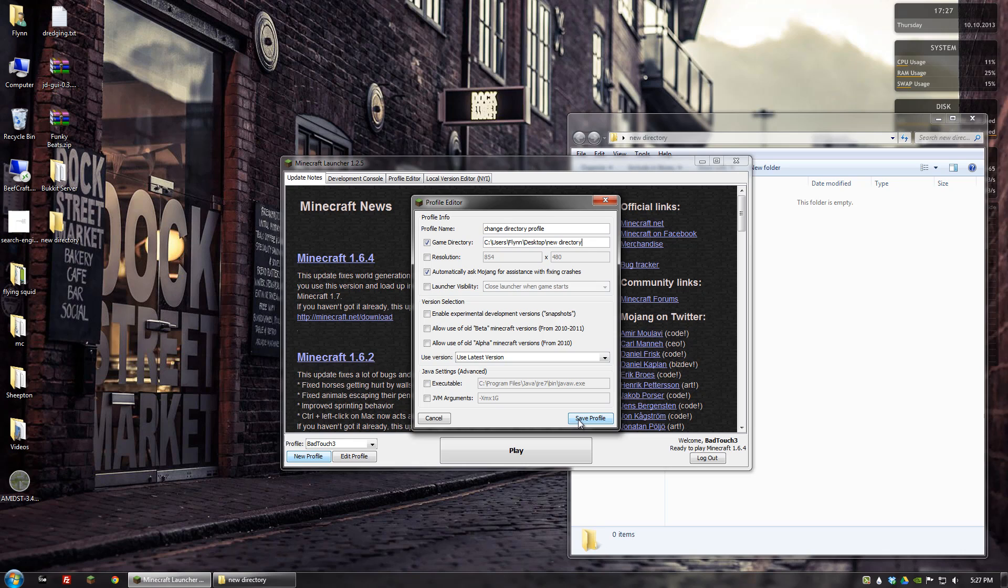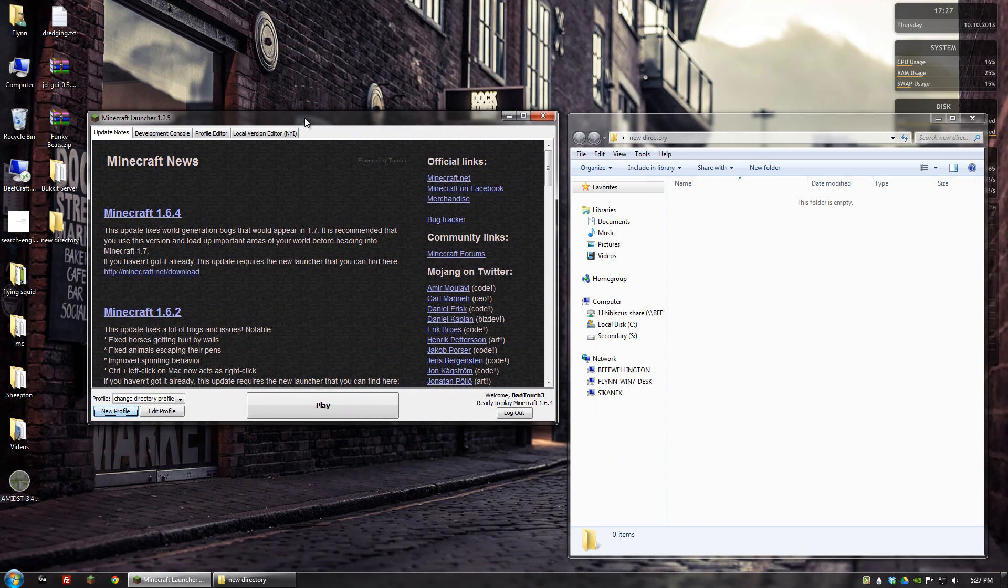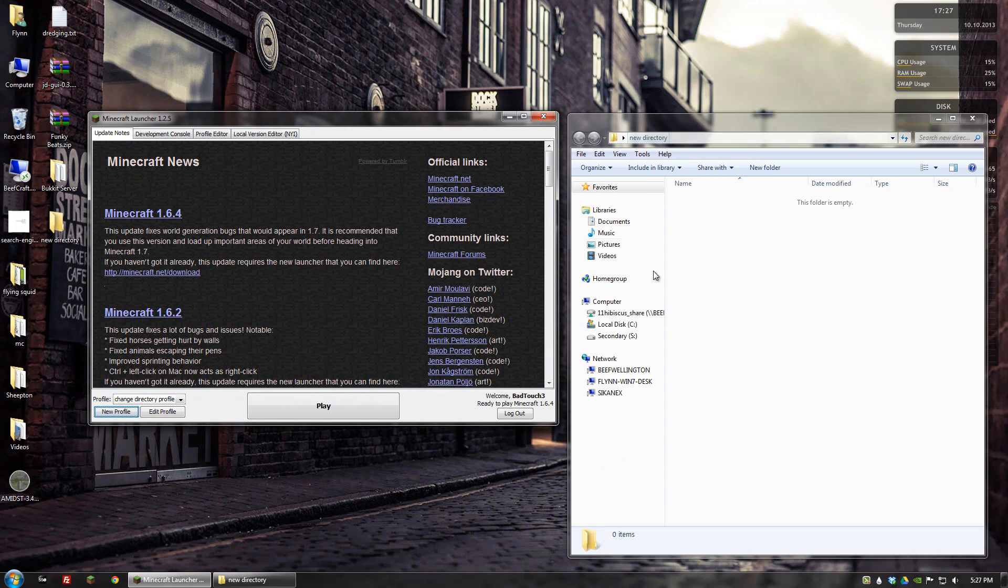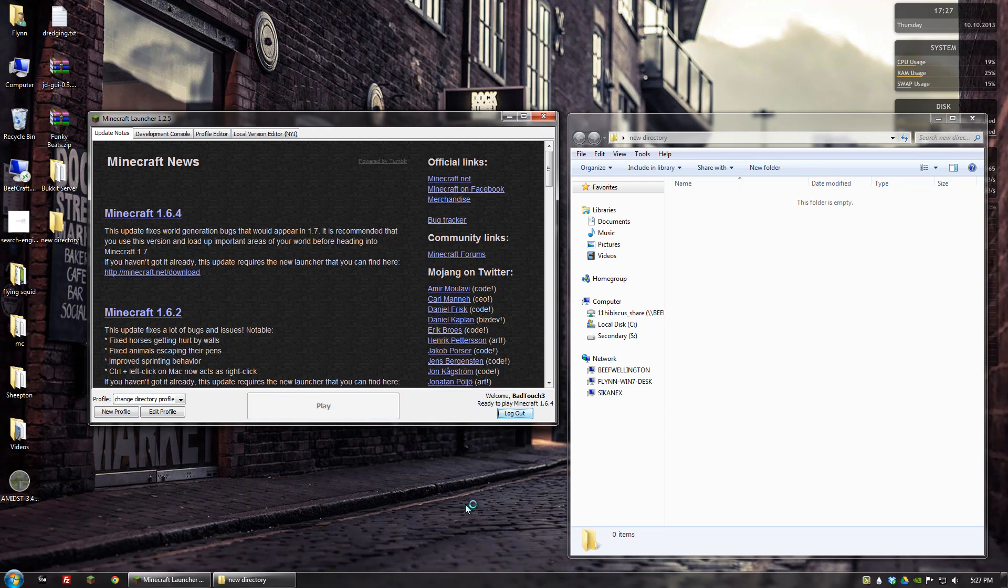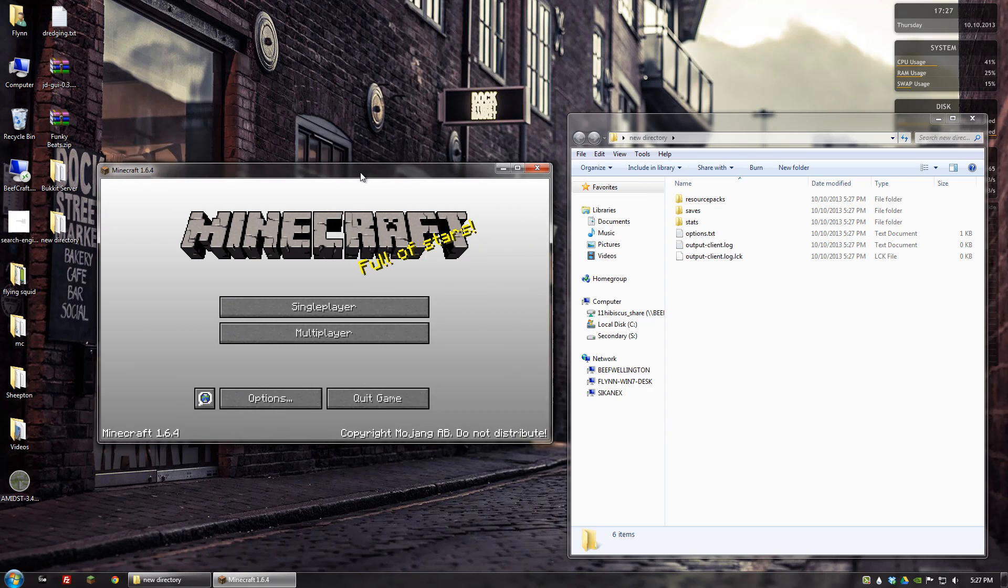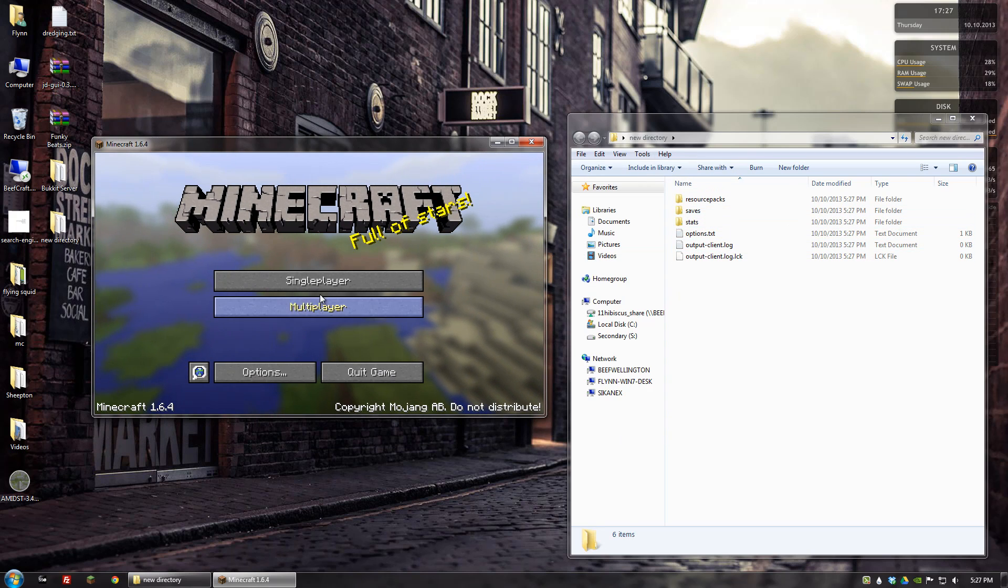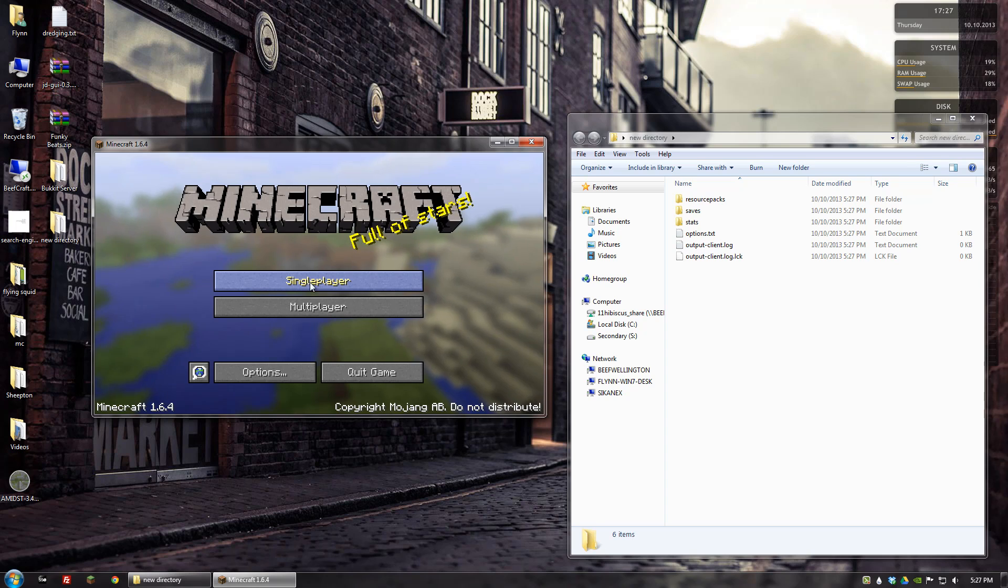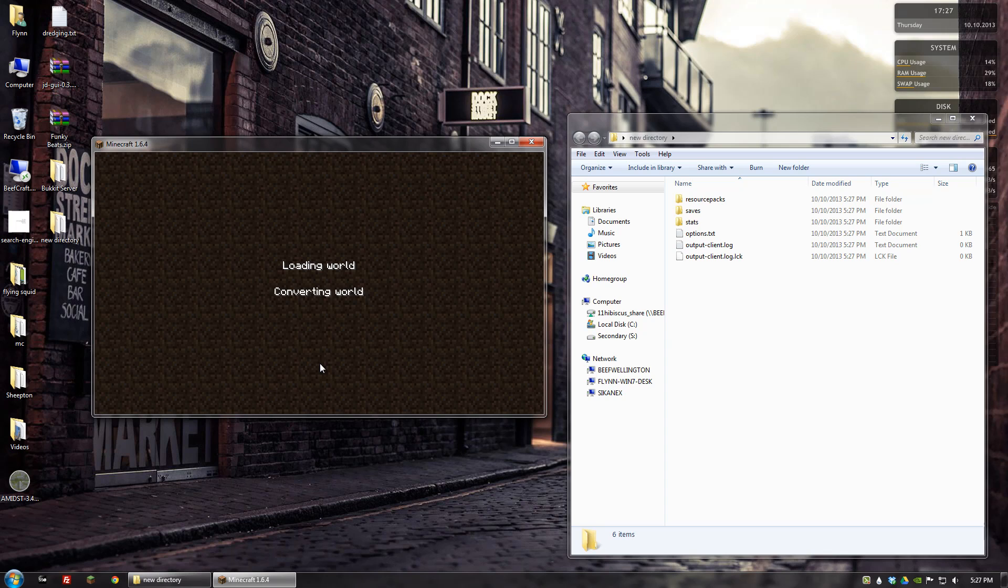When I save that profile, now we have this folder open. I can go ahead and play, and you can see now it's basically building this new directory here. Then I can go to single player and create new world.